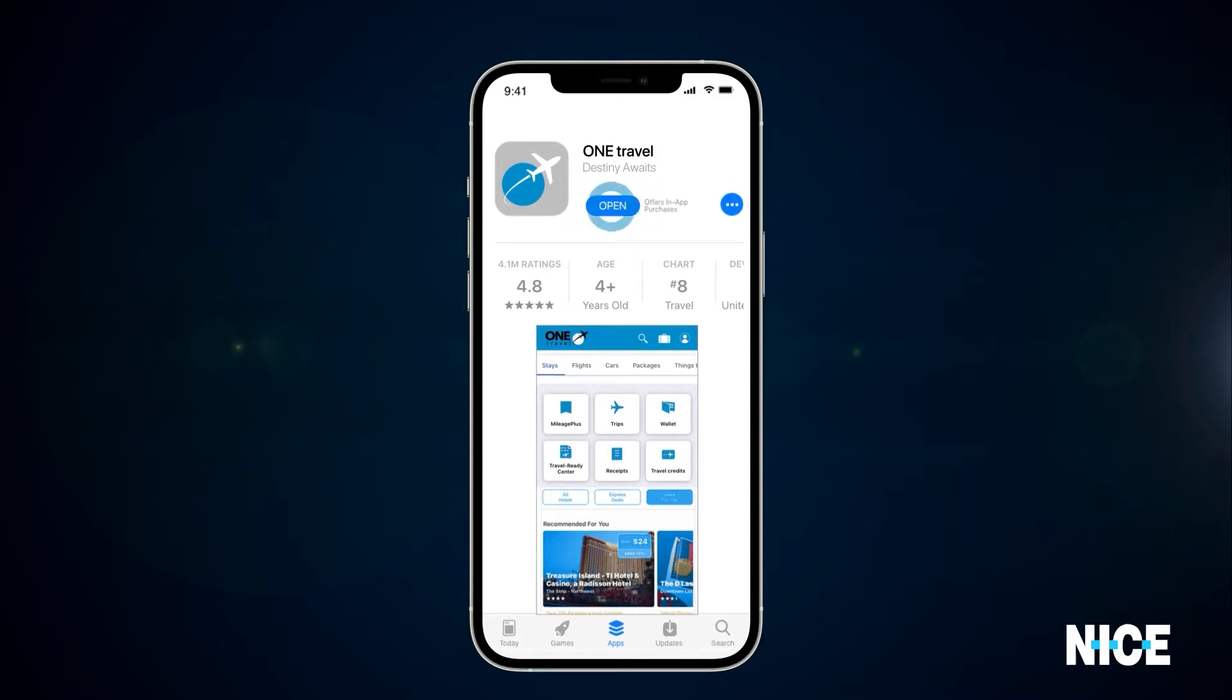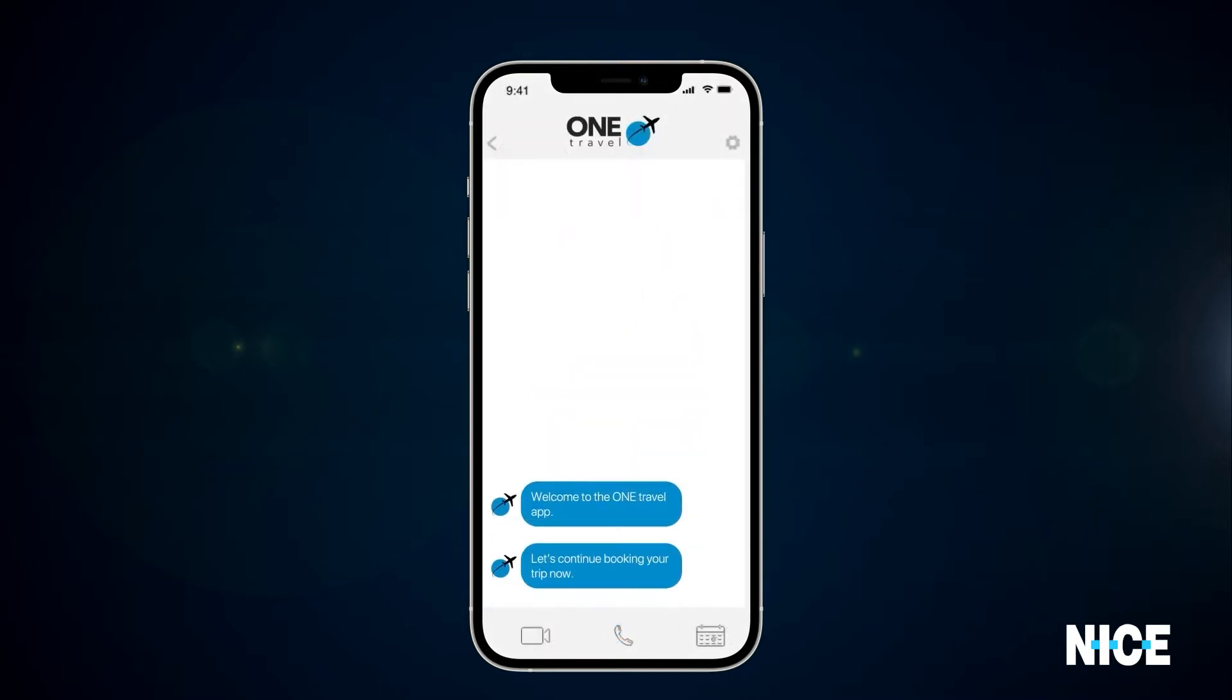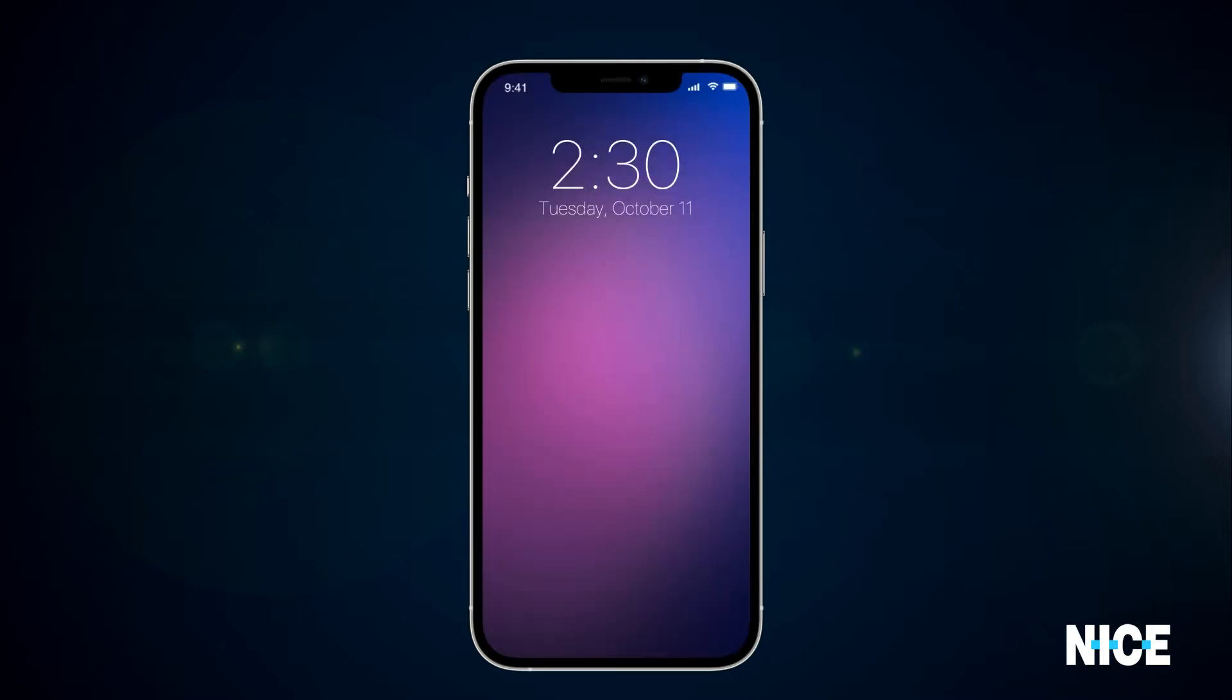The consumer downloads the app, but while looking at vacation destination options, they get distracted, letting the mobile app sit idle.